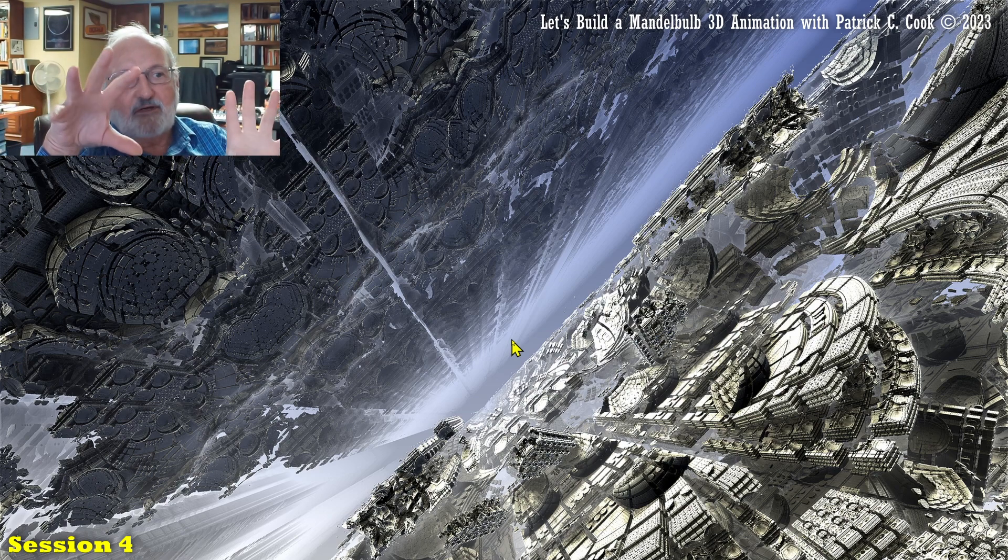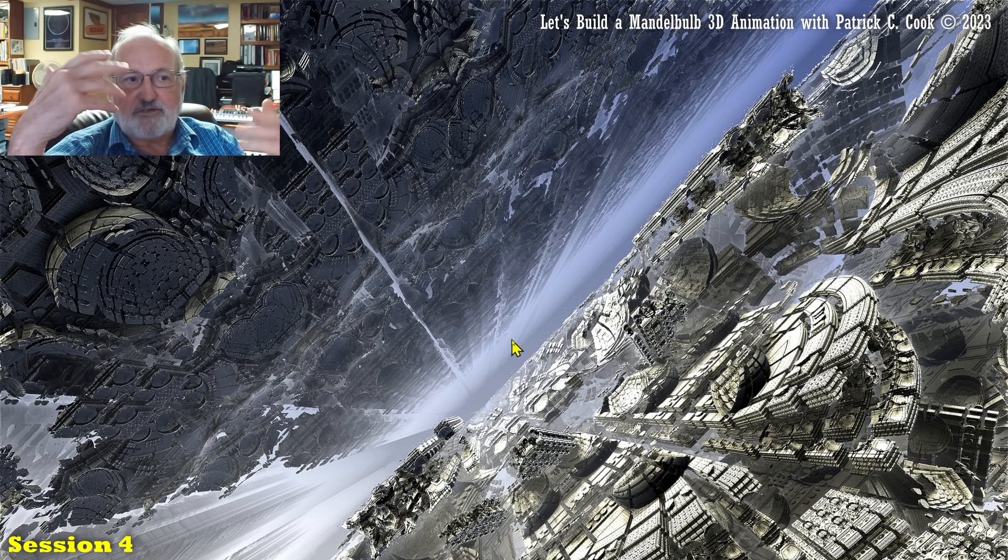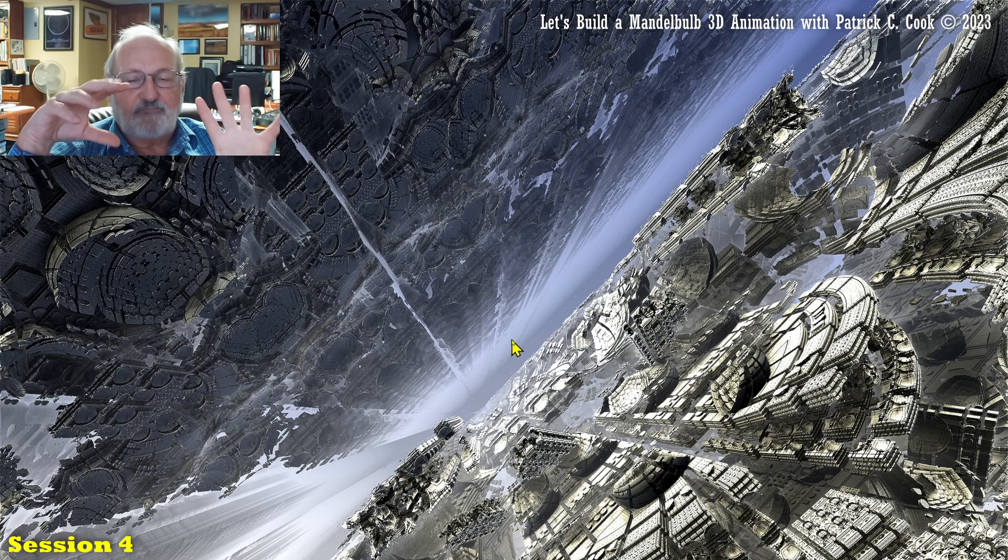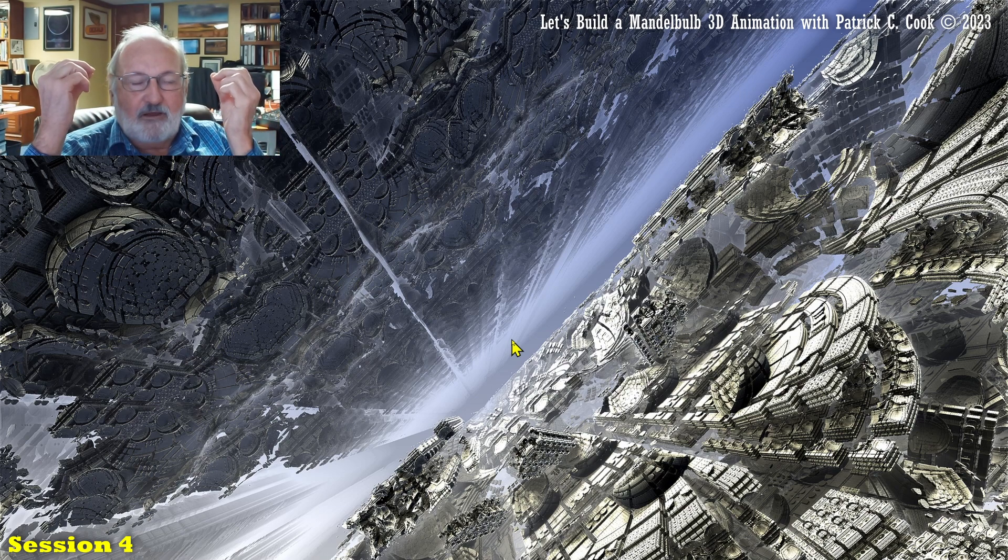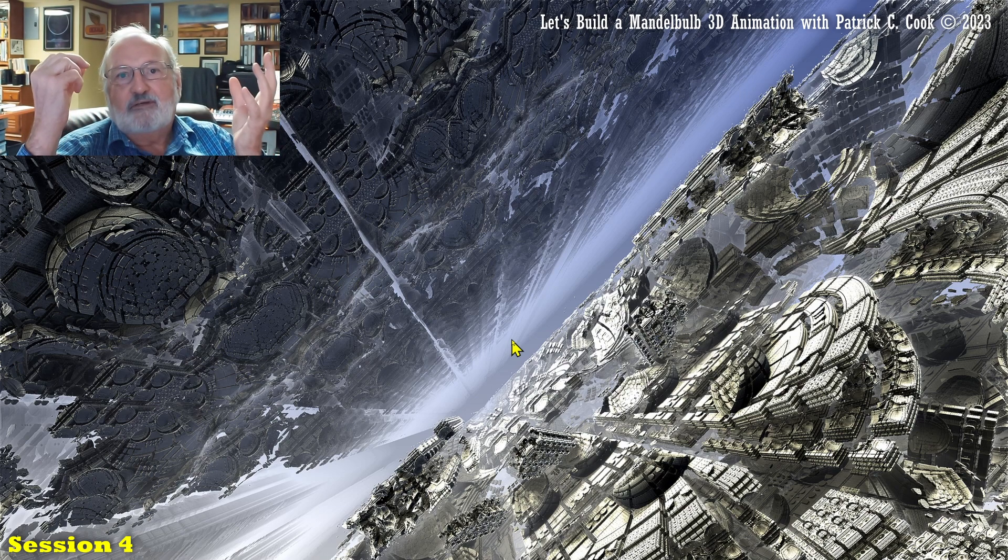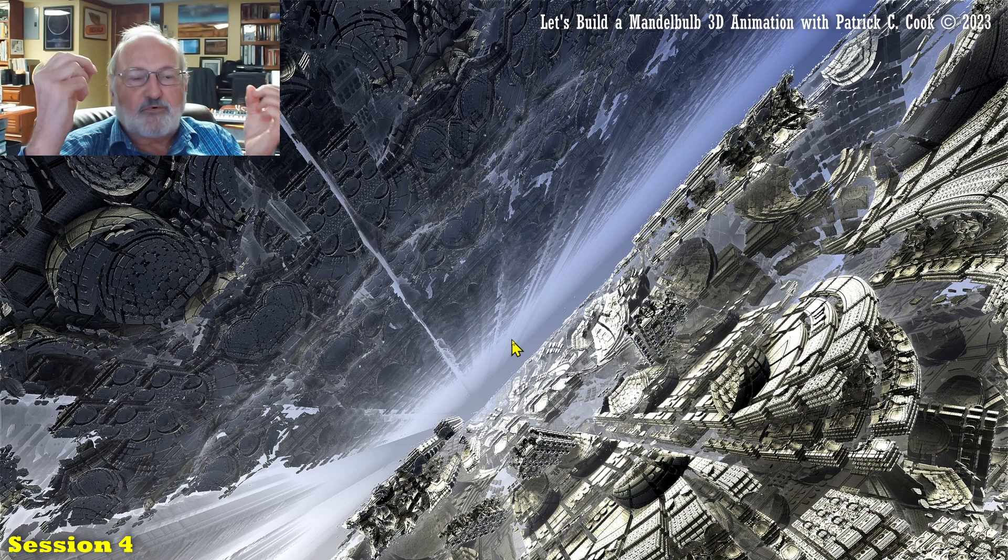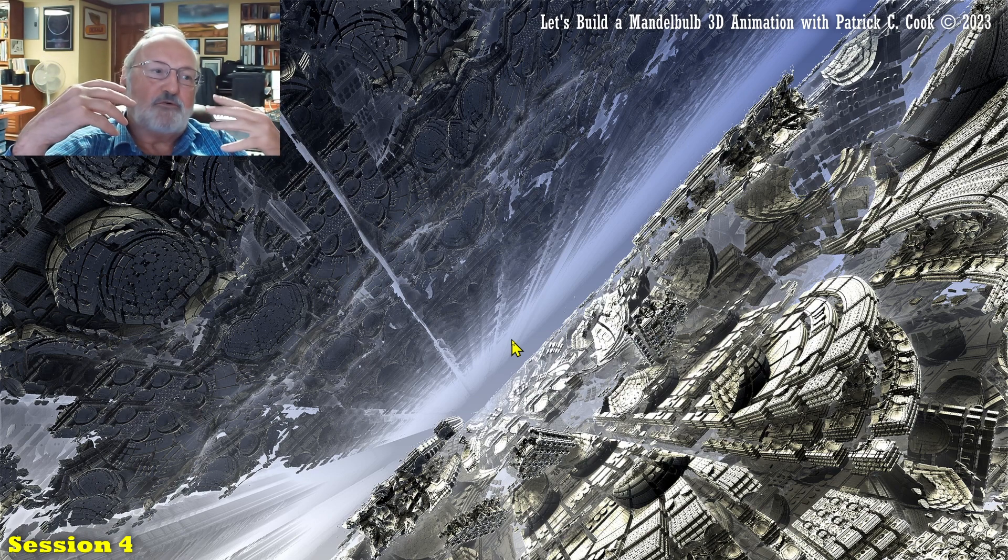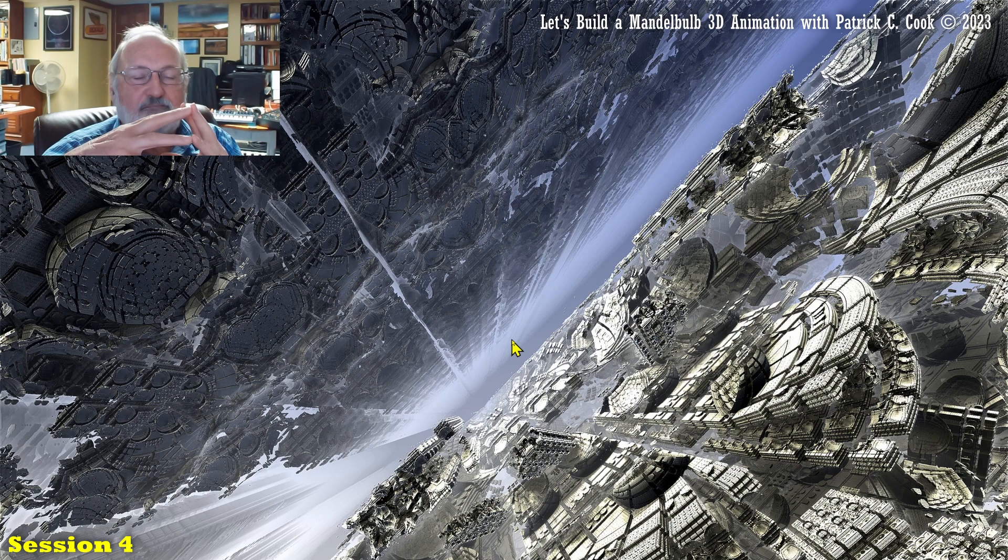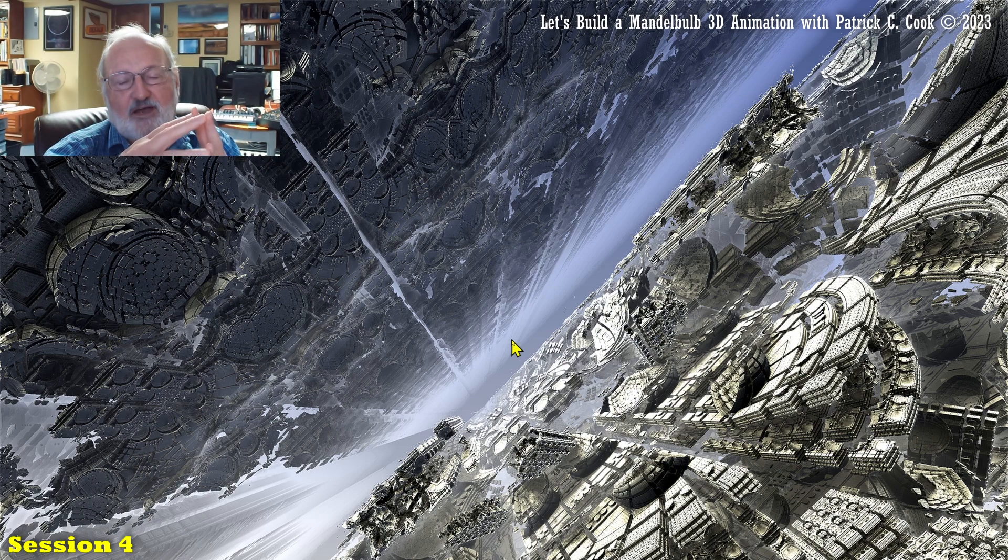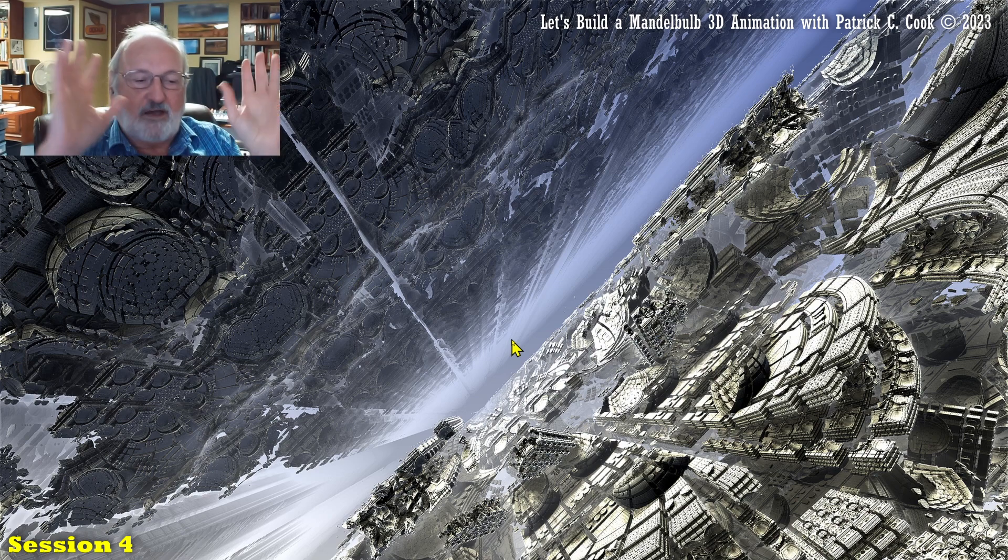So a lot of what you can get from these Mandelbulb 3D fractals, you can replicate much of the principles that we strive for in photography.